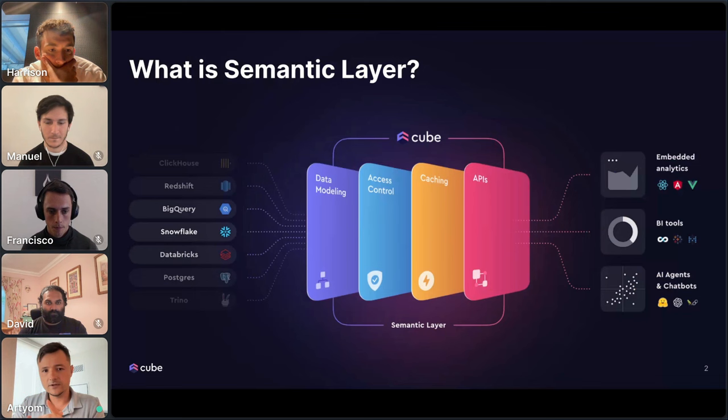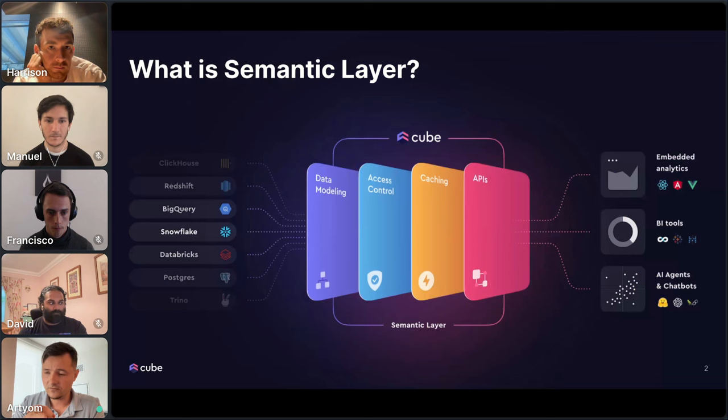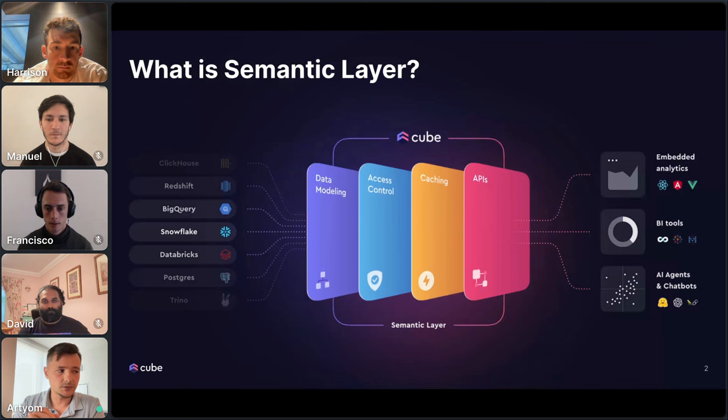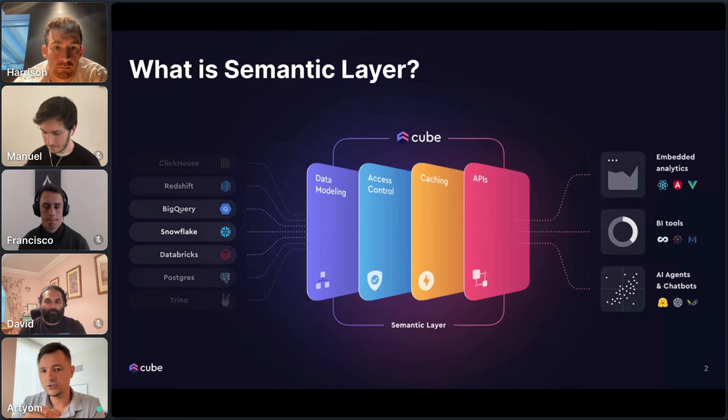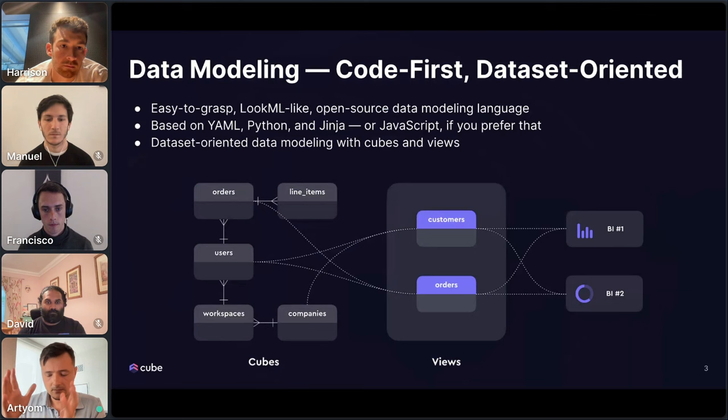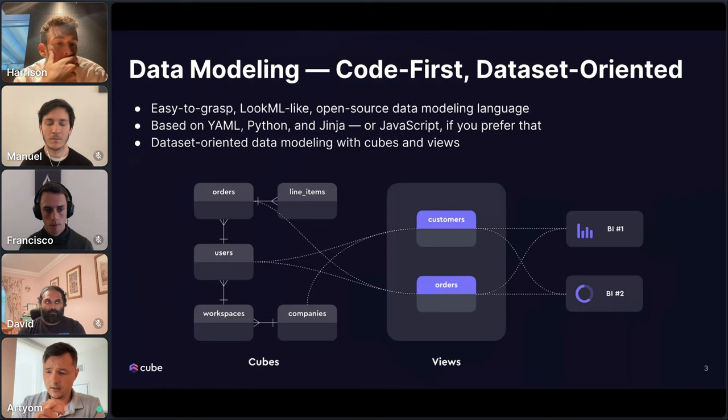I'll talk more about data modeling because I think that's the most relevant benefit to text-to-SQL applications. Other benefits include access control — the ability to centralize your access control from different applications to different data sources — caching to speed up performance of queries, and then API. For example, Cube supports REST API, GraphQL API for embedded analytics or front-end applications, and a SQL endpoint which can be used for BI tools or AI agents and chatbots.